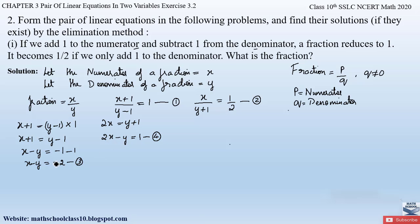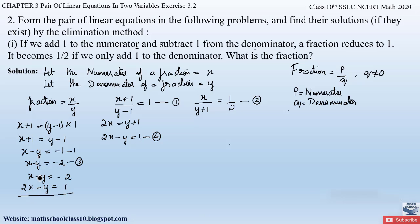Now let us apply the elimination method to equations 3 and 4. Equation 3: x − y = −2; equation 4: 2x − y = 1. The coefficient of y is 1 in both, so we can eliminate y. Since the signs are the same, we change the signs of equation 4: it becomes −2x + y = −1.